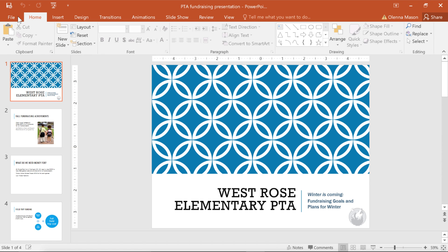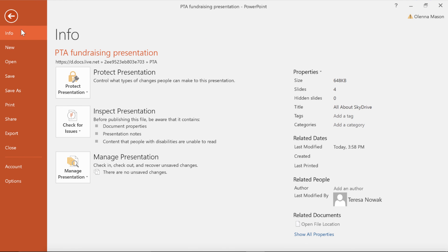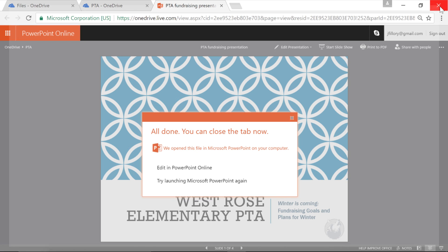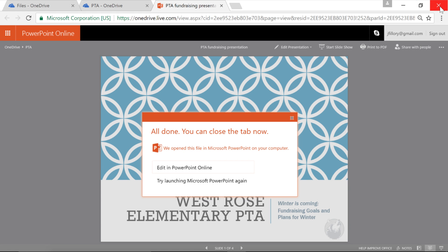When you're done, remember to save the file, then close the program. The changes you made will be saved in OneDrive as well.